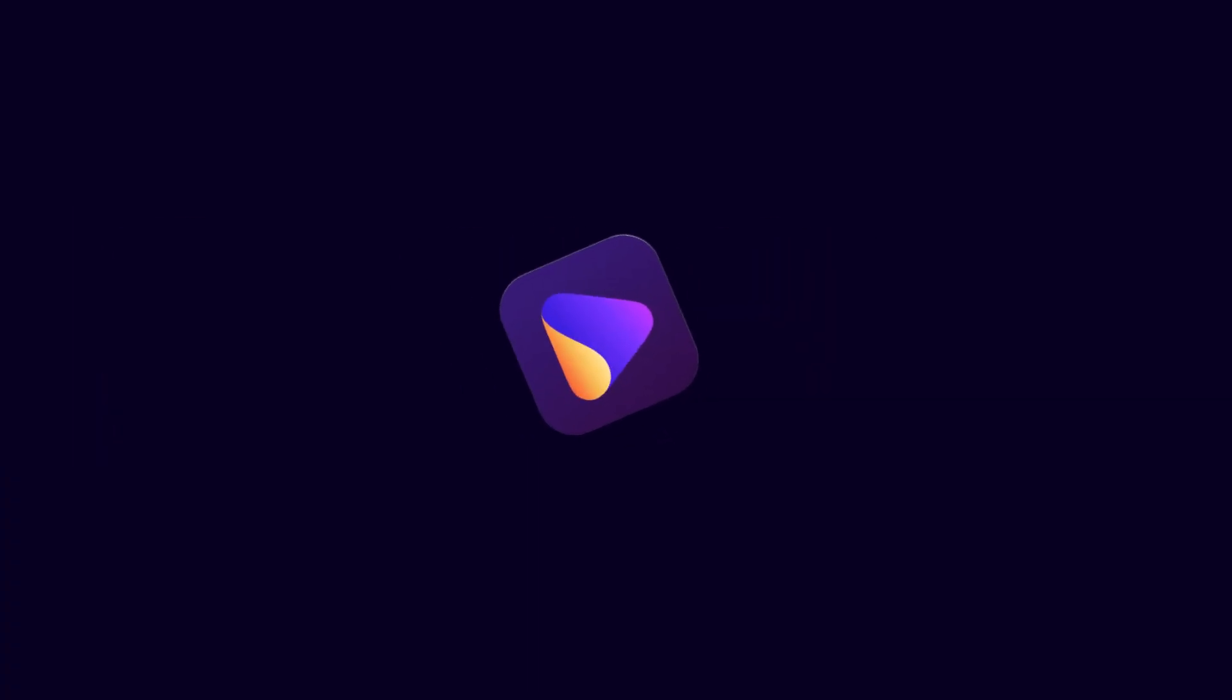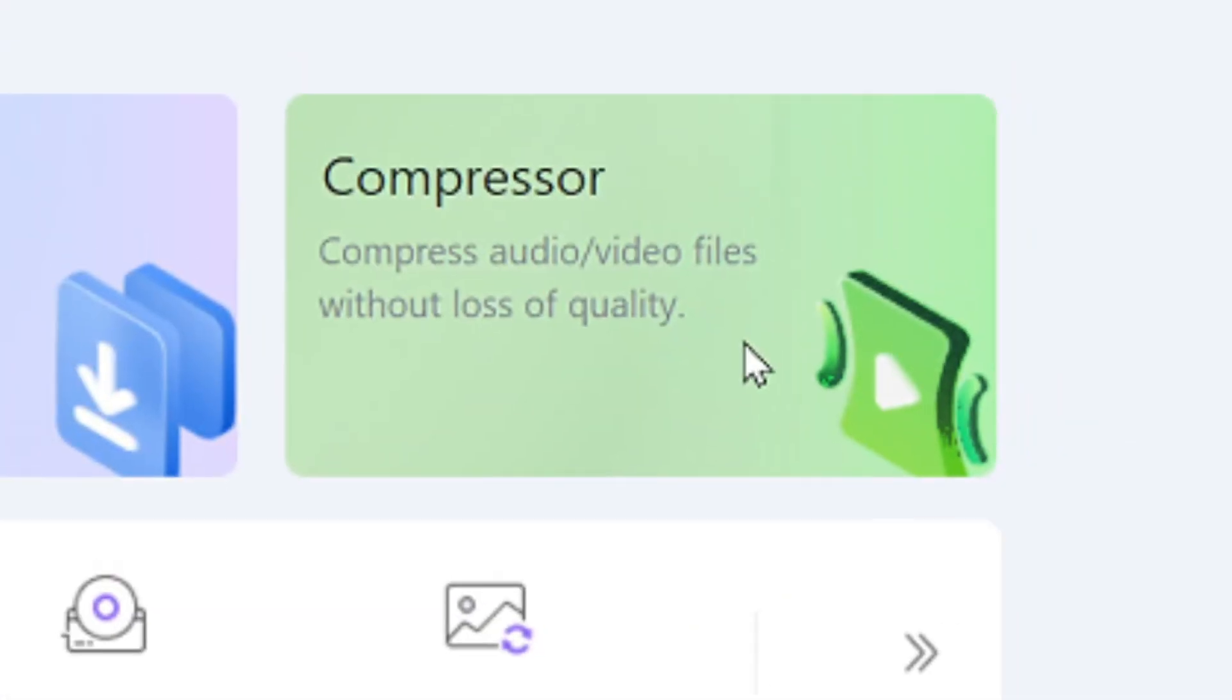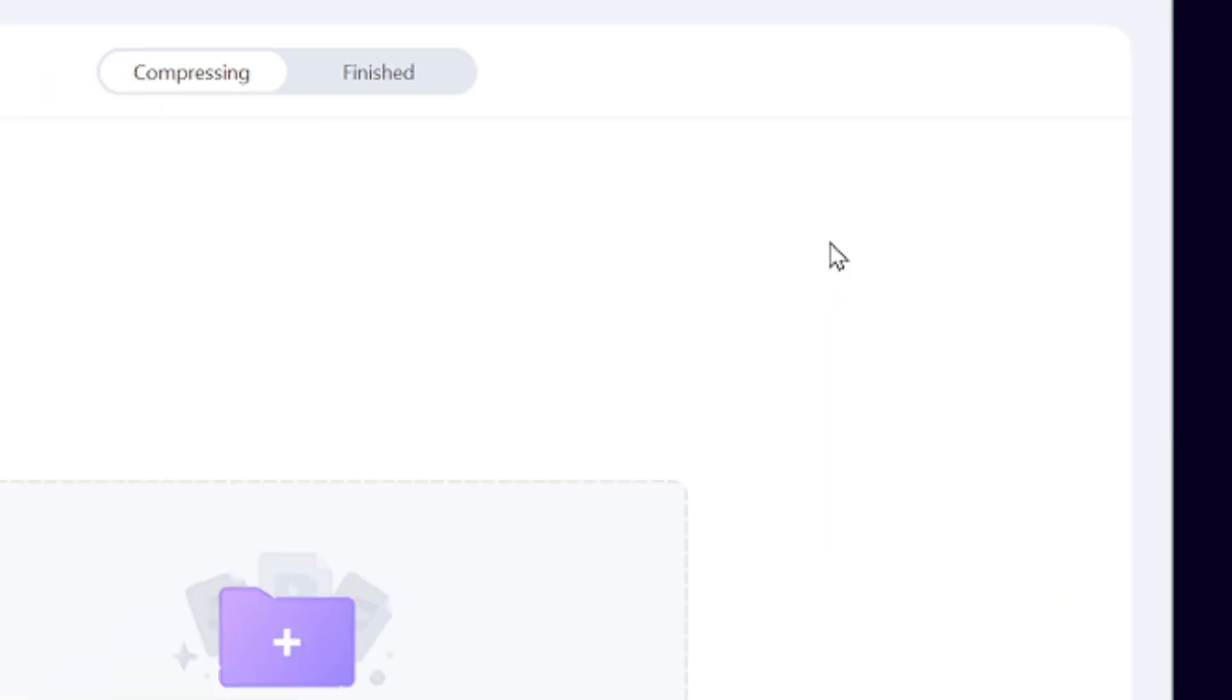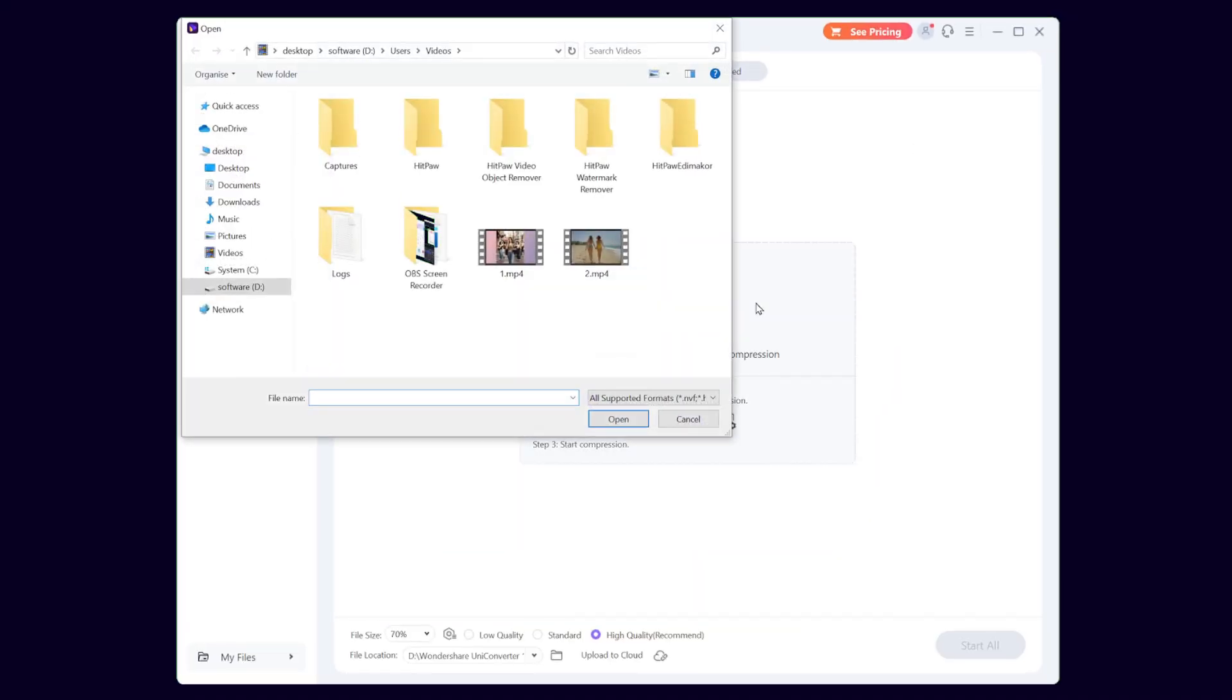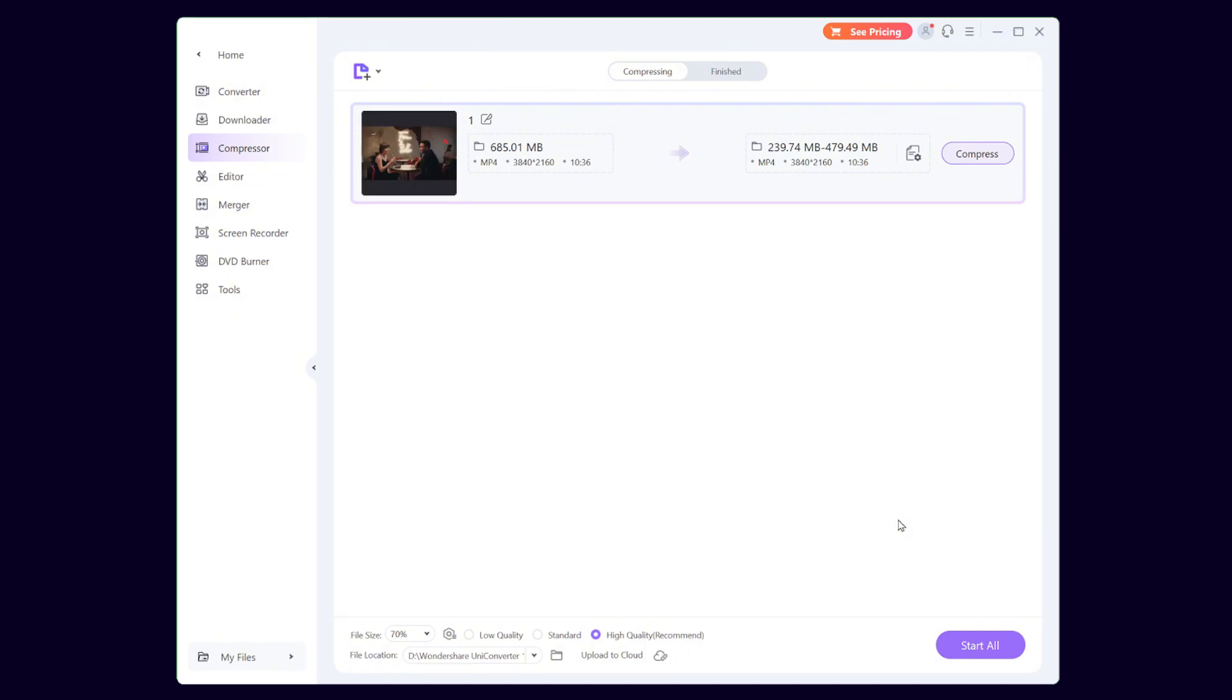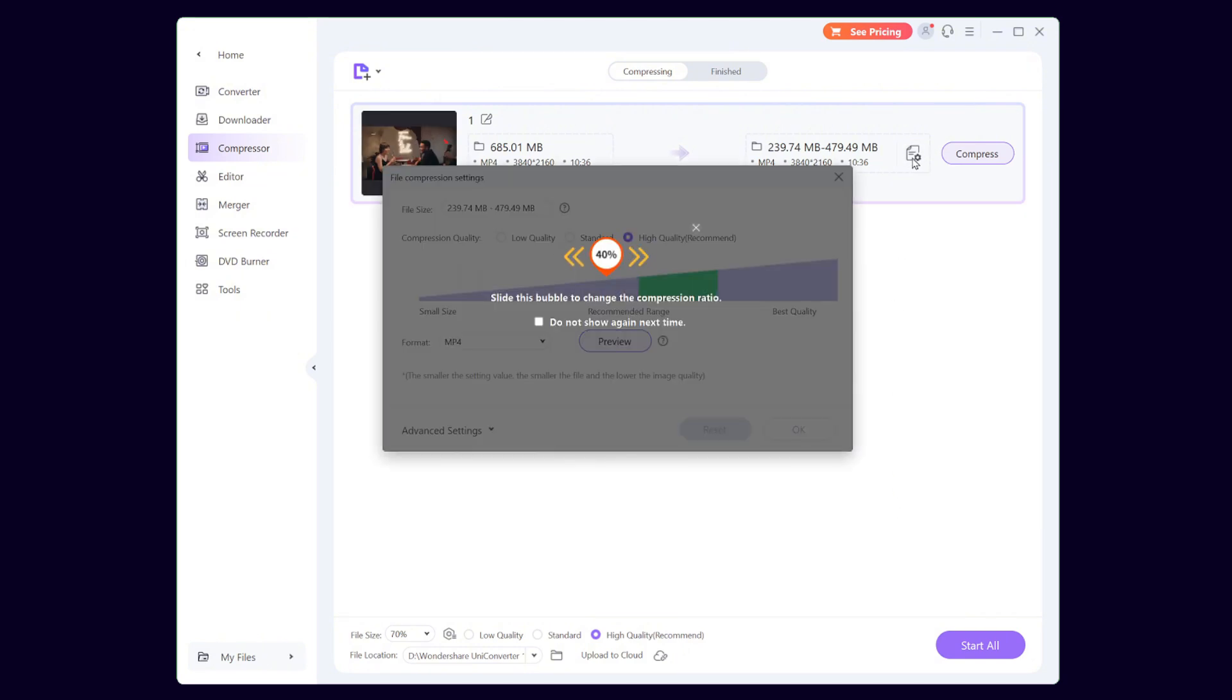The third one is Wondershare. Once you launch the app, select the Green Compress. Import the video that needs to be compressed, which is about a 10-minute video. Click the Settings button next to it.